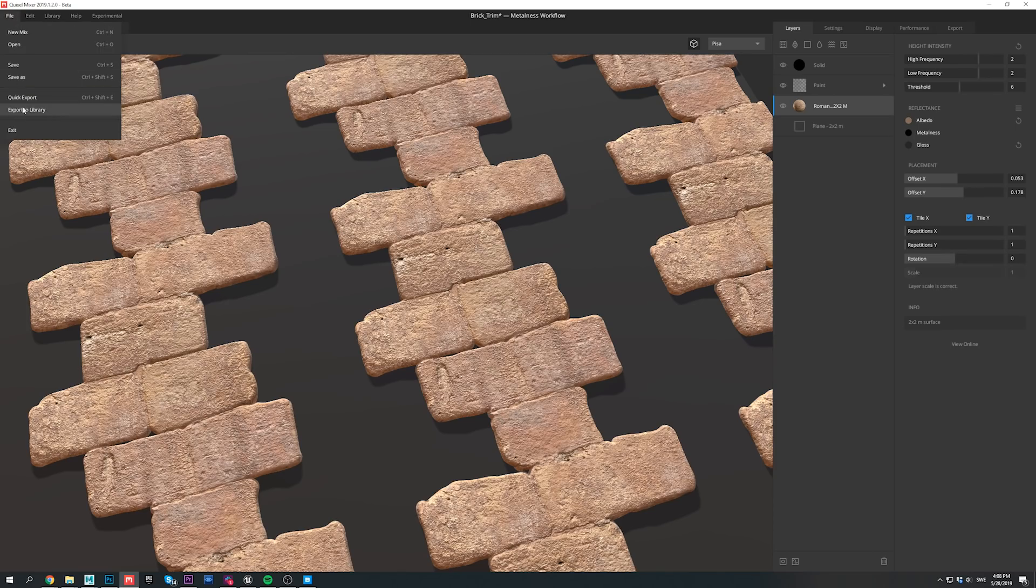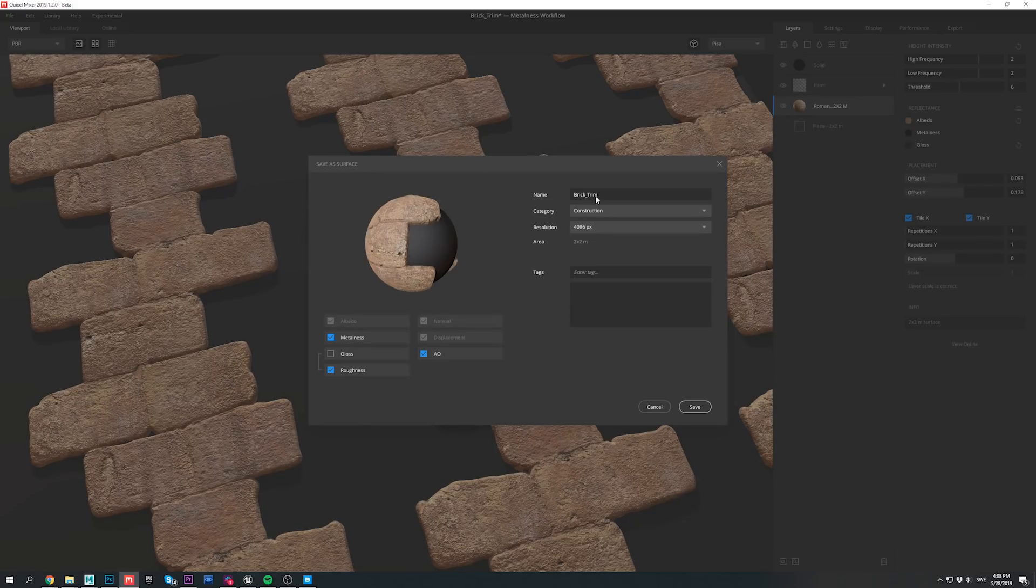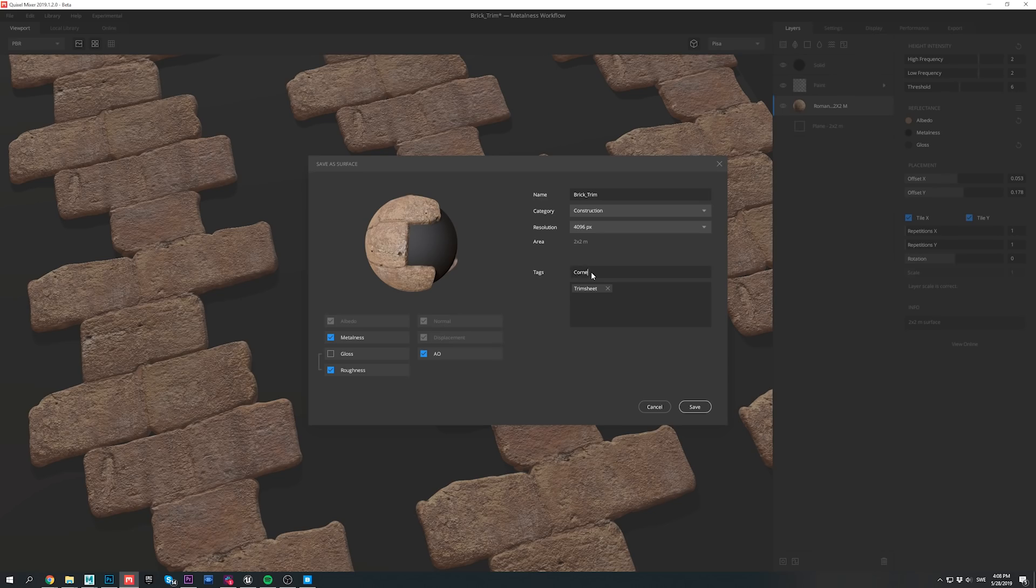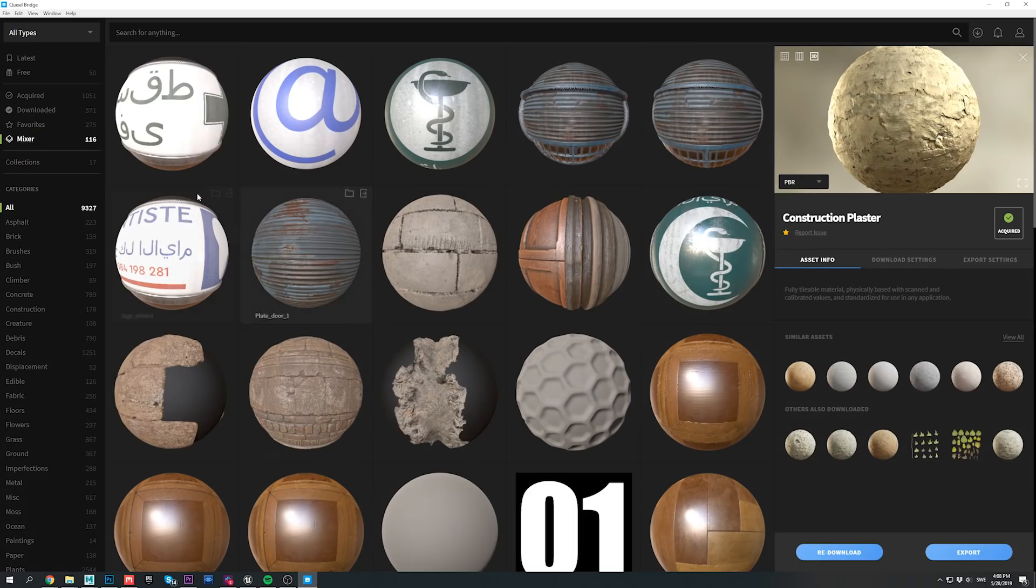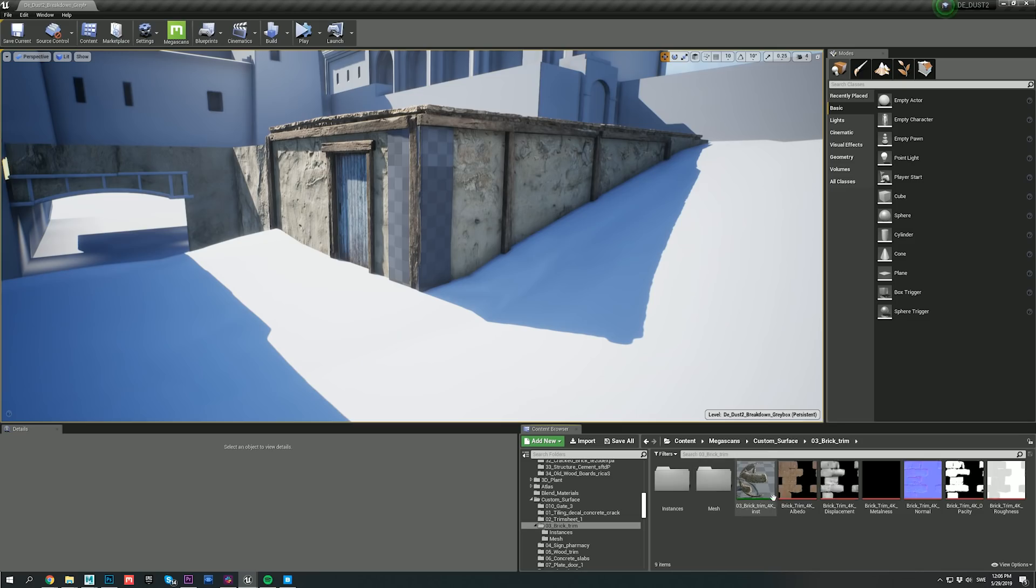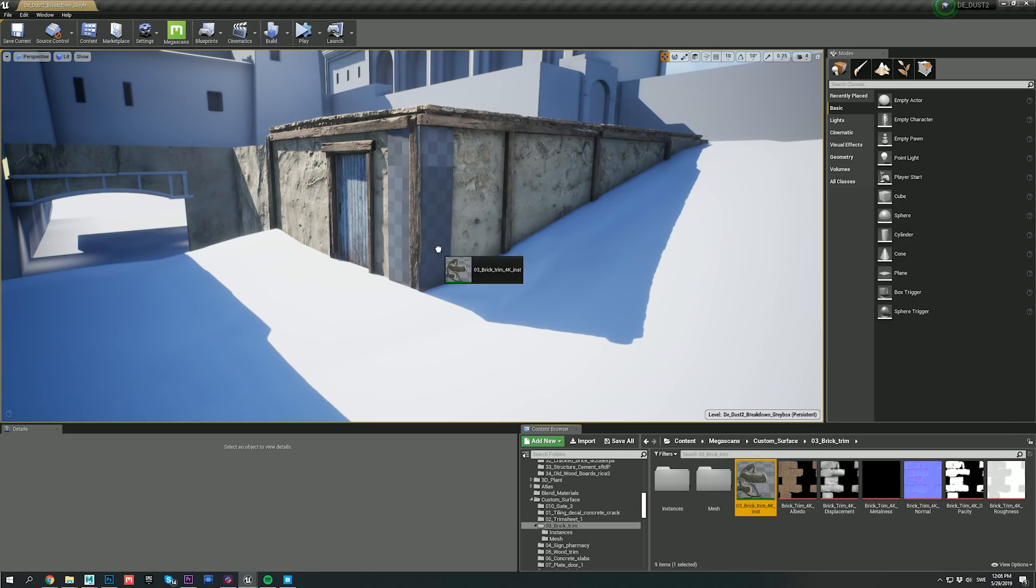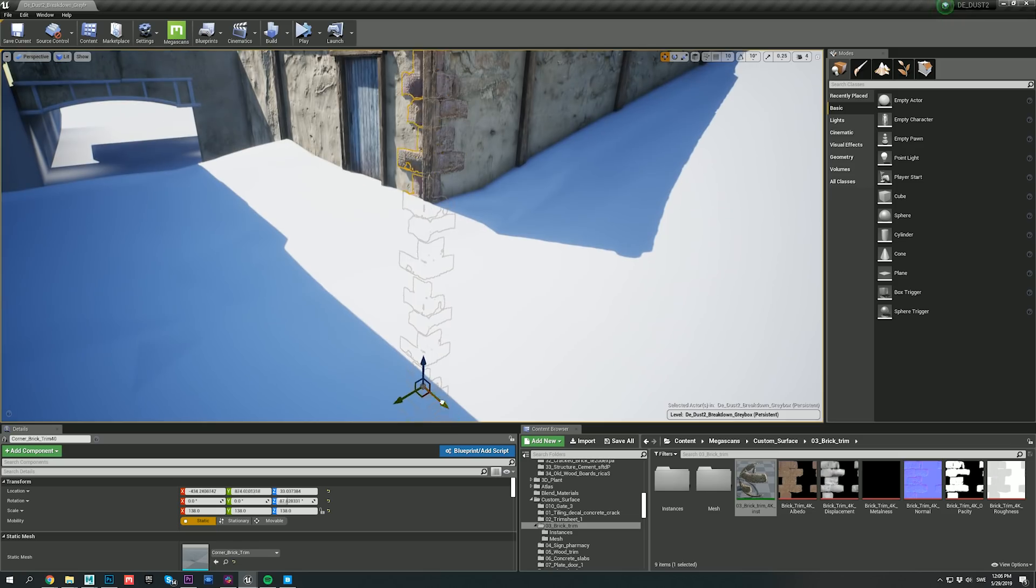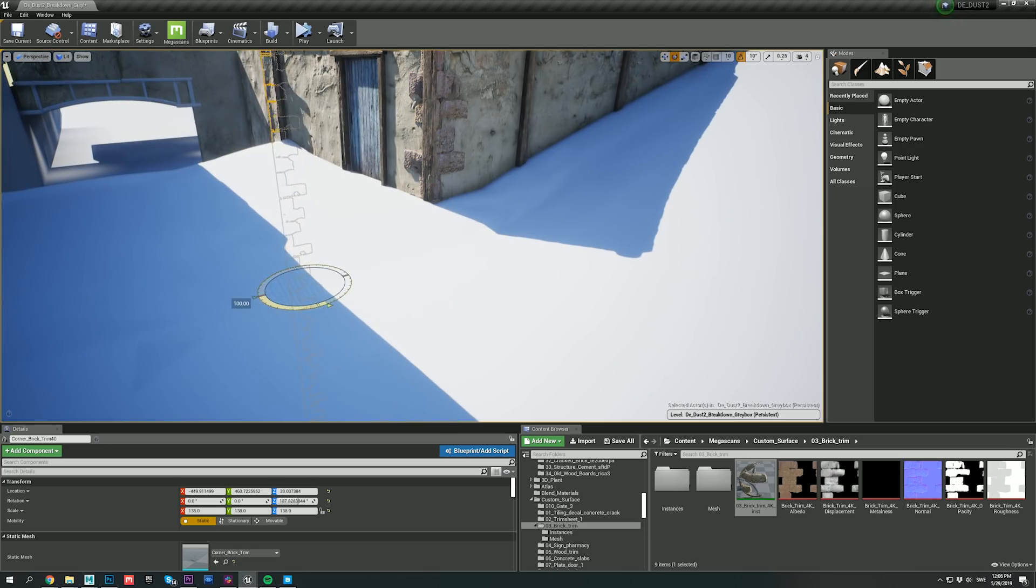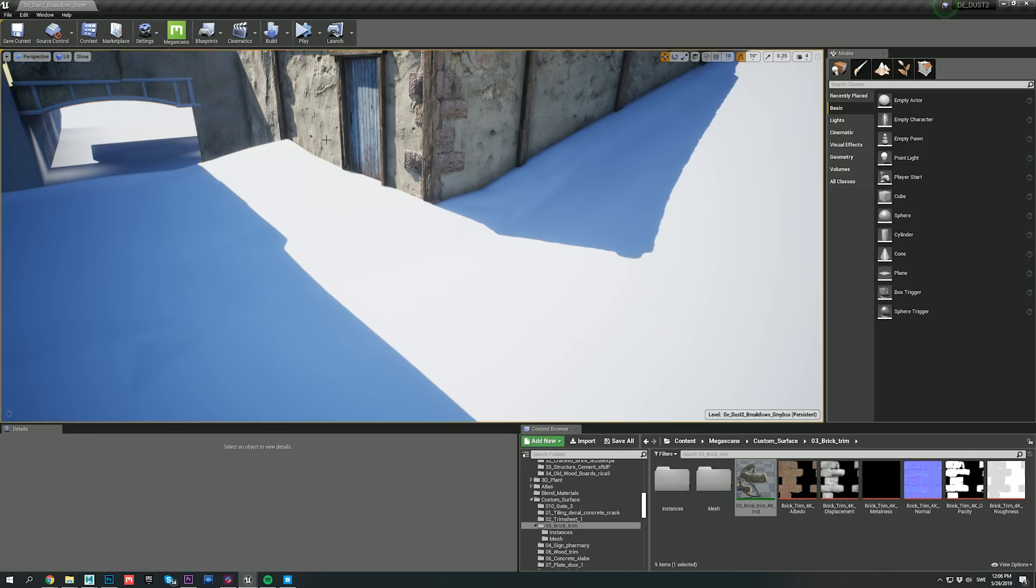Now back to our original trim sheet. Instead of manually exporting it to Unreal, I just went to File, Export Library, and from there my asset was now available in the bridge as well. Now if I drag and drop my trim sheet material from the content browser to my mesh, you'll notice that it instantly looks much more realistic and detailed, and the overall structure feels much more believable as well.